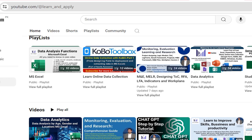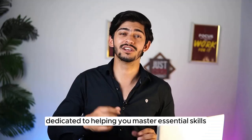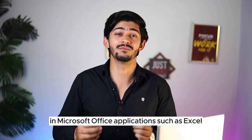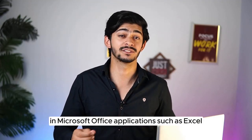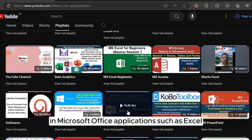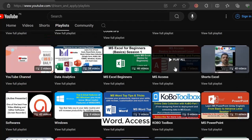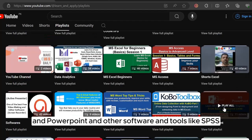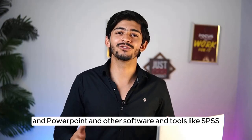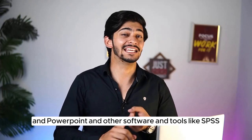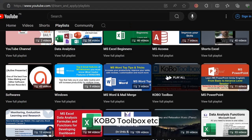This is a YouTube channel dedicated to helping you master essential skills in Microsoft Office applications such as Excel, Word, Access and PowerPoint, and other software and tools like SPSS, Kobo Toolbox, etc.